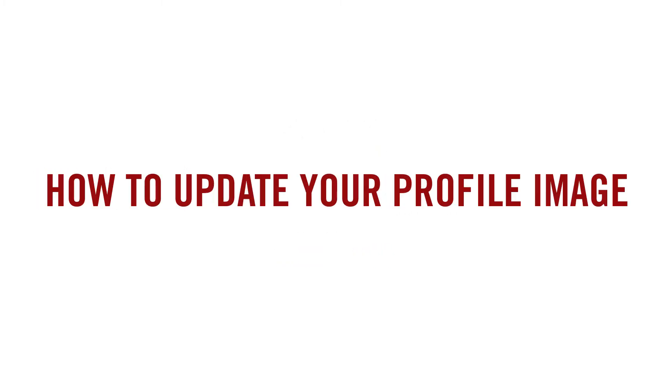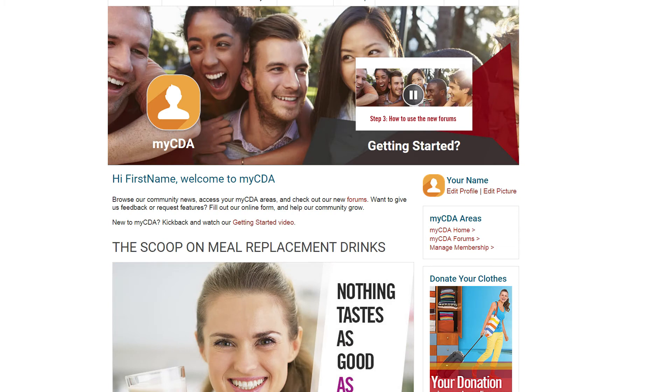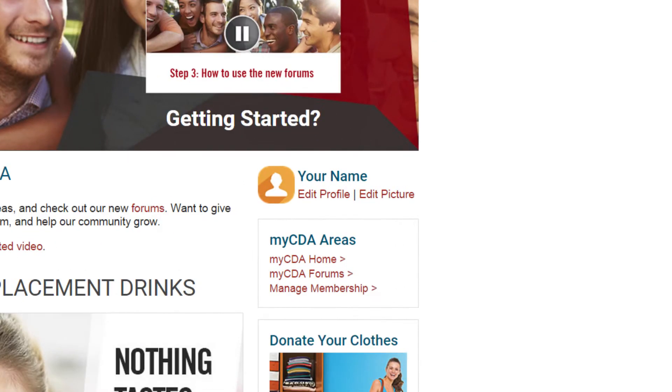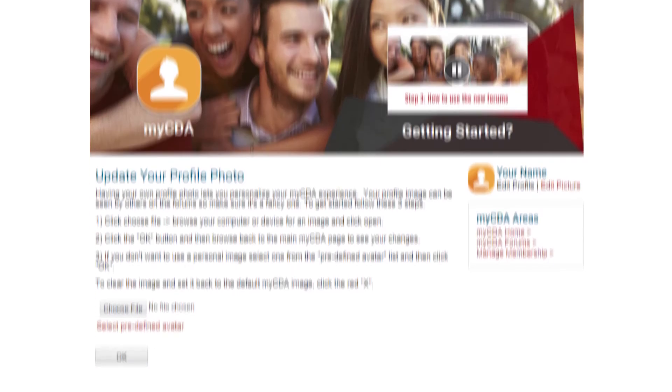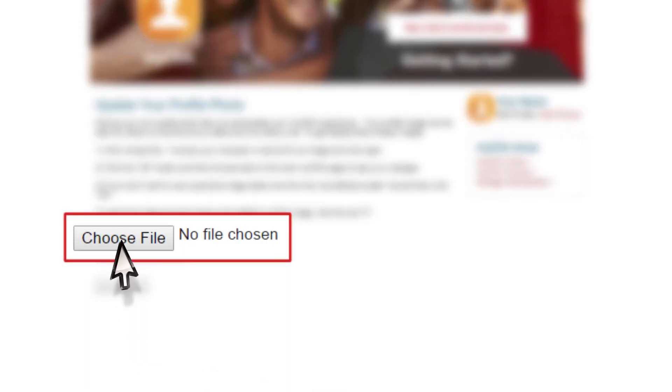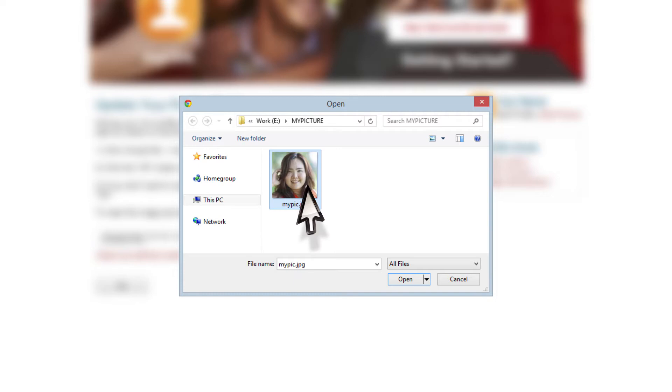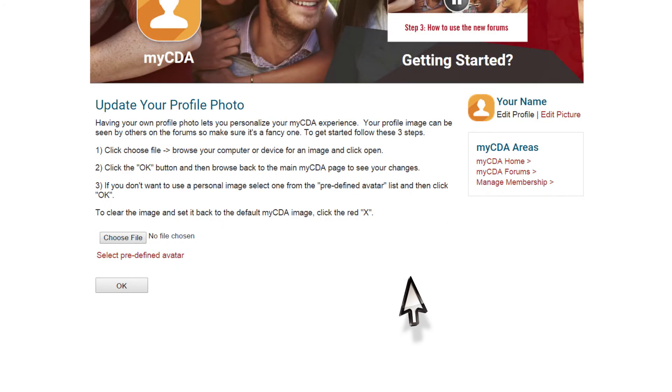How to update your profile image. Follow these simple steps to customize the myCDA photo icon with your own photo. Click edit picture in the user menu. See a button called choose file? Click on it and a new browse files window will come up. Browse your files and find a photo that represents you well. For best results, find a square photo that's at least 100 by 100 pixels. Remember, other people will be able to see this photo, so please keep it community safe. Once you have selected your photo, click on the open button. Finally, click on the ok button.